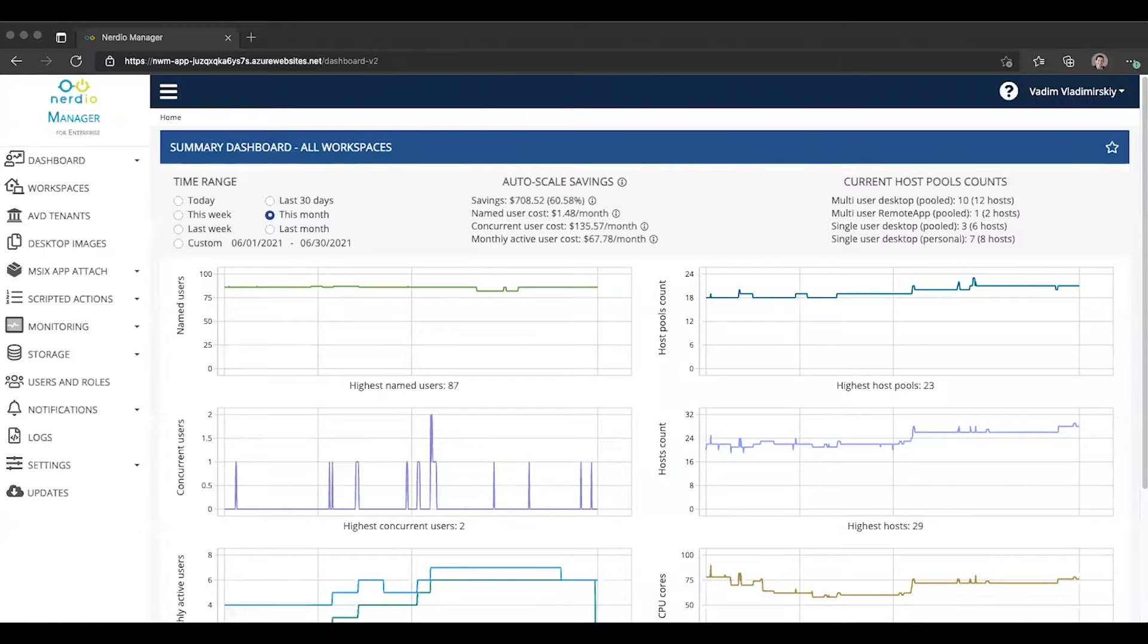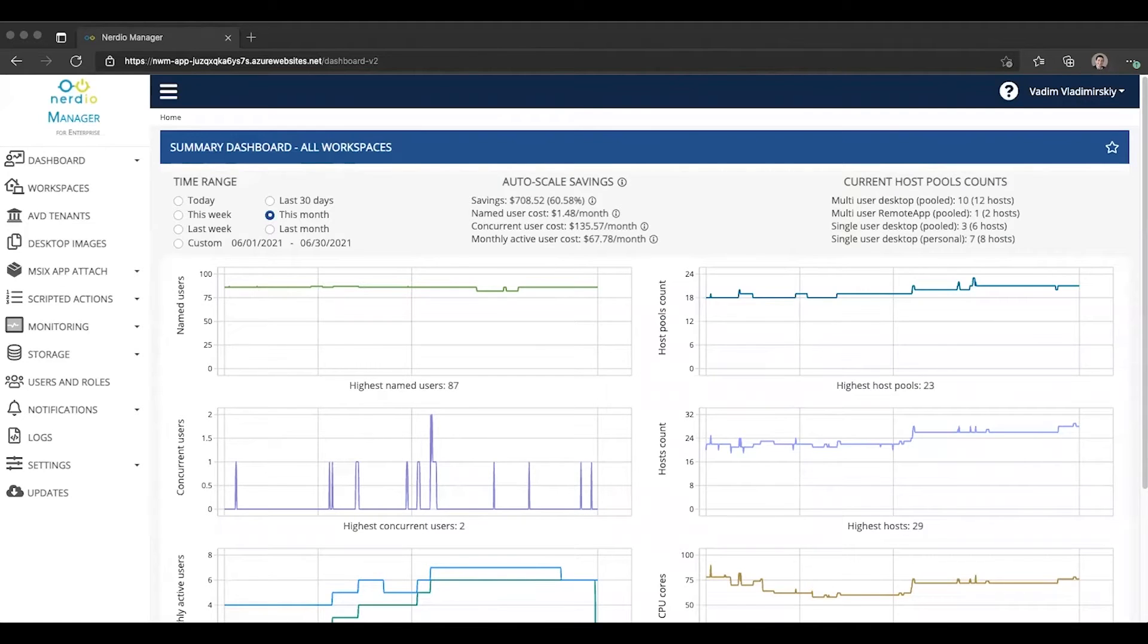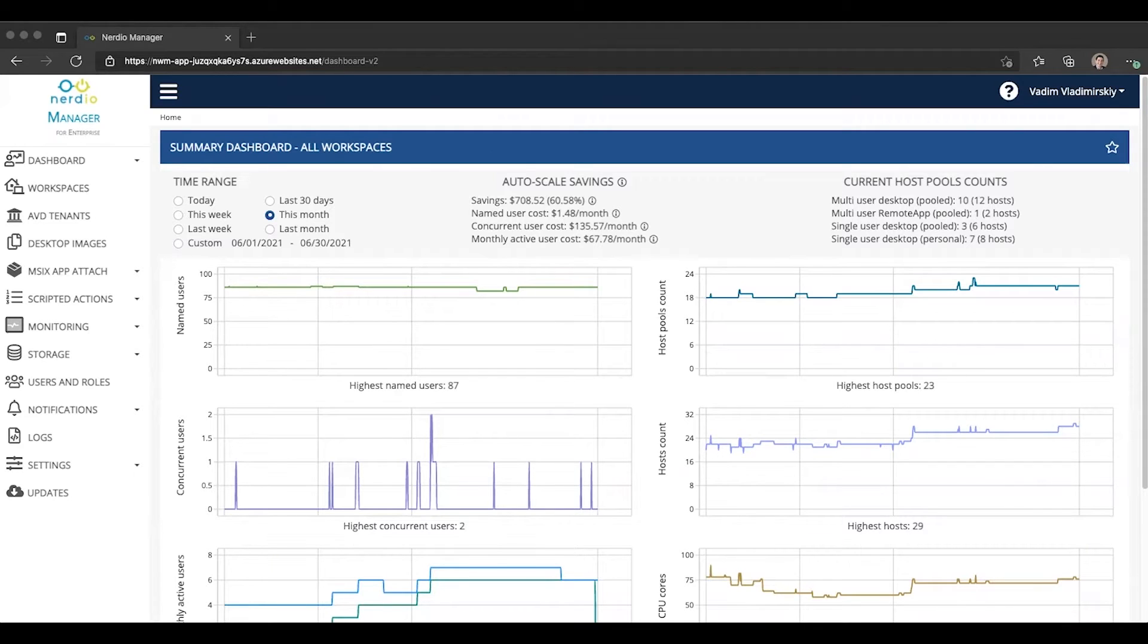In today's video, I will show you a new feature that simplifies management of FSLogix configurations that is called FSLogix configuration profiles.